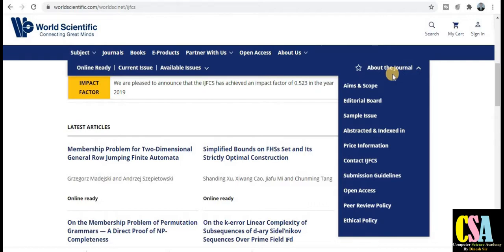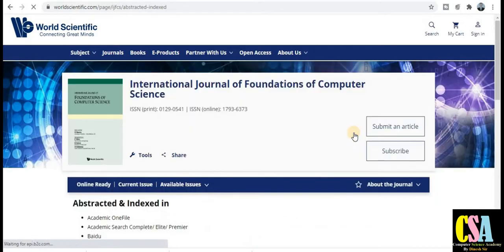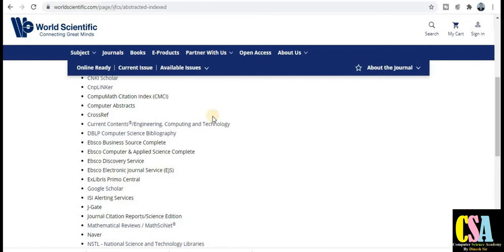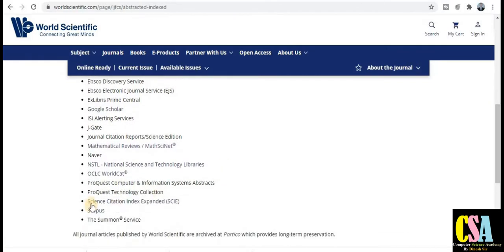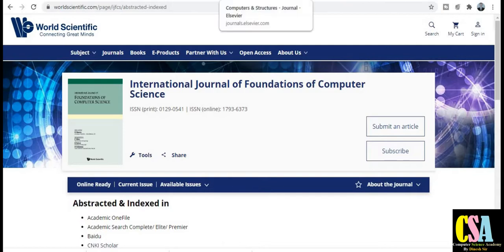If you want to explore this journal — check the aim and scope — just click here and a list will display showing pricing, ethics policy, manuscript details, editorial board members, and abstract indexing. Click on abstract indexing and you will be redirected to that section. This journal is also indexed in DBLP — a very good indexing database. It is also an SCI index Web of Science and Scopus index journal, publishing within a month. Check thoroughly whether your research area falls within its scope before going for publication.